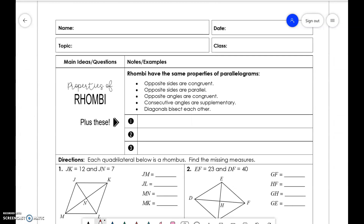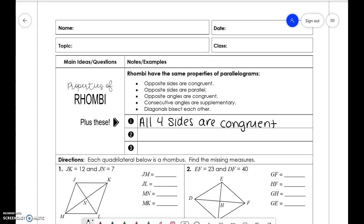We're going to talk about rhombi first. Rhombi have the same properties as parallelograms: opposite sides are congruent, opposite sides are parallel, opposite angles are congruent, consecutive angles are supplementary, and diagonals bisect each other. They also have additional properties: all four sides are congruent, the diagonals are perpendicular to each other, and diagonals bisect opposite angles.